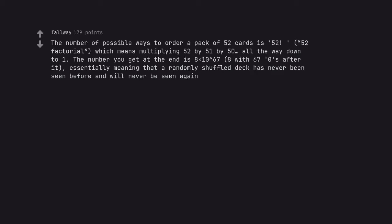The number of possible ways to order a pack of 52 cards is 52 factorial, which means multiplying 52 by 51 by 50, all the way down to 1. The number you get at the end is 8x10^67, 8 with 67 zeros after it, essentially meaning that a randomly shuffled deck has never been seen before and will never be seen again.